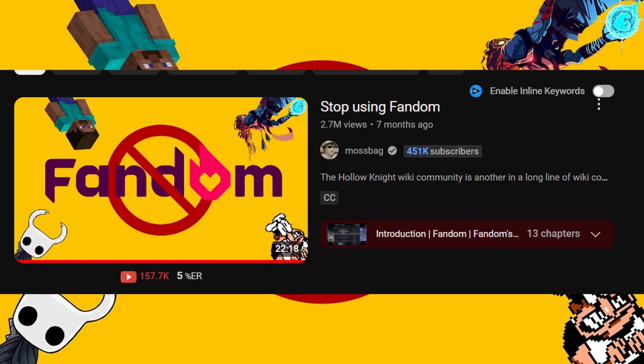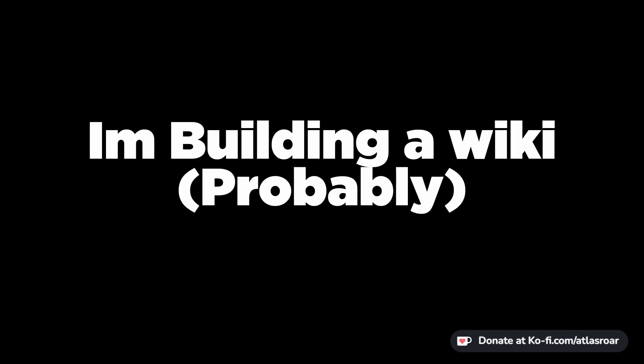Wikipedia is a general use wiki. Fandom is a specific use wiki, but you know, all my homies hate Fandom, so fuck Fandom. With that said, I'm building a wiki. Probably.